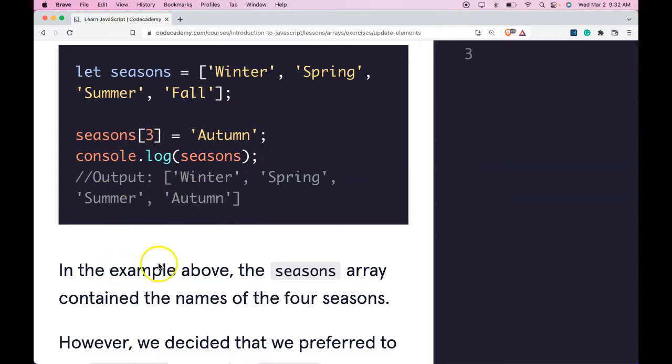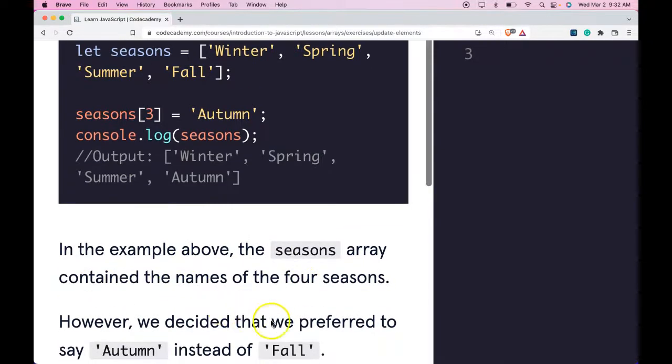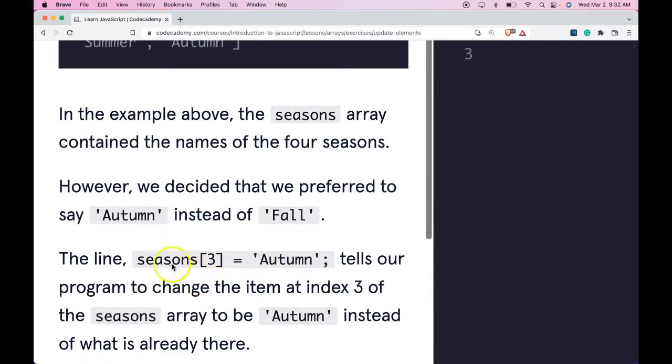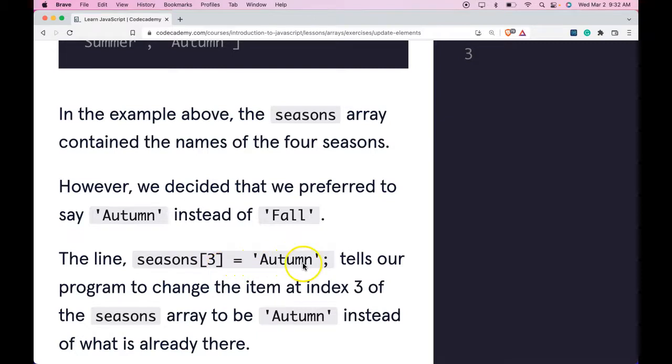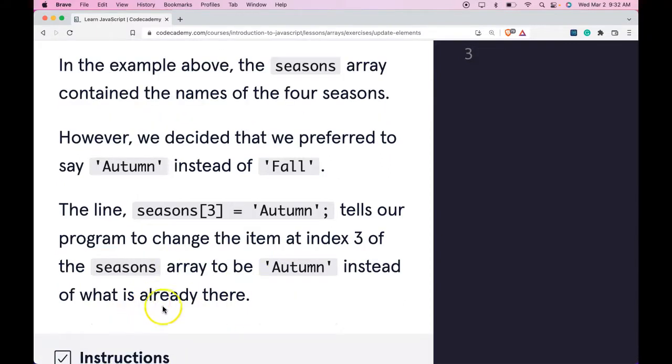In the example above, the seasons array contained the names of the four seasons. However, we decided that we preferred to say Autumn instead of Fall. The line seasons[3] assigned Autumn tells our program to change the item at index 3 of the seasons array to be Autumn instead of what is already there.